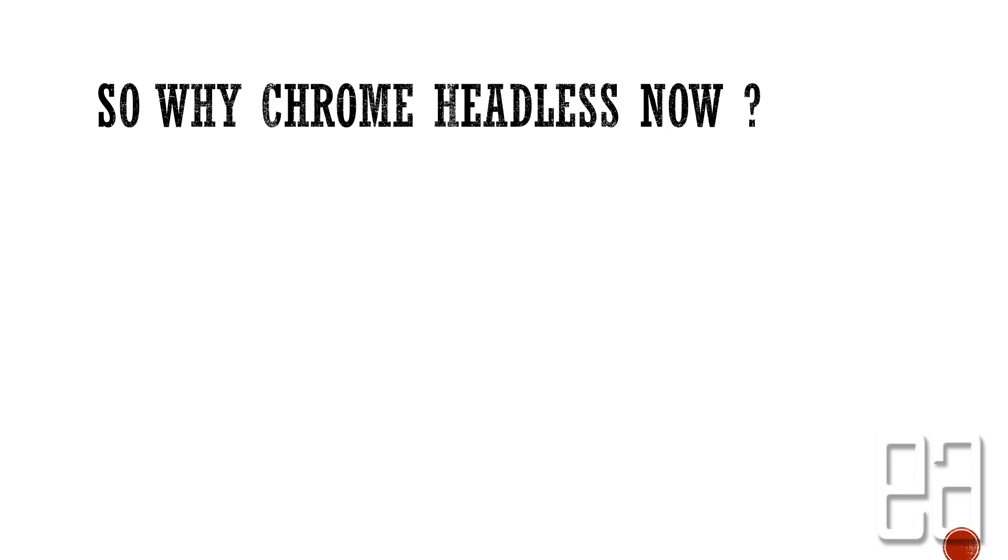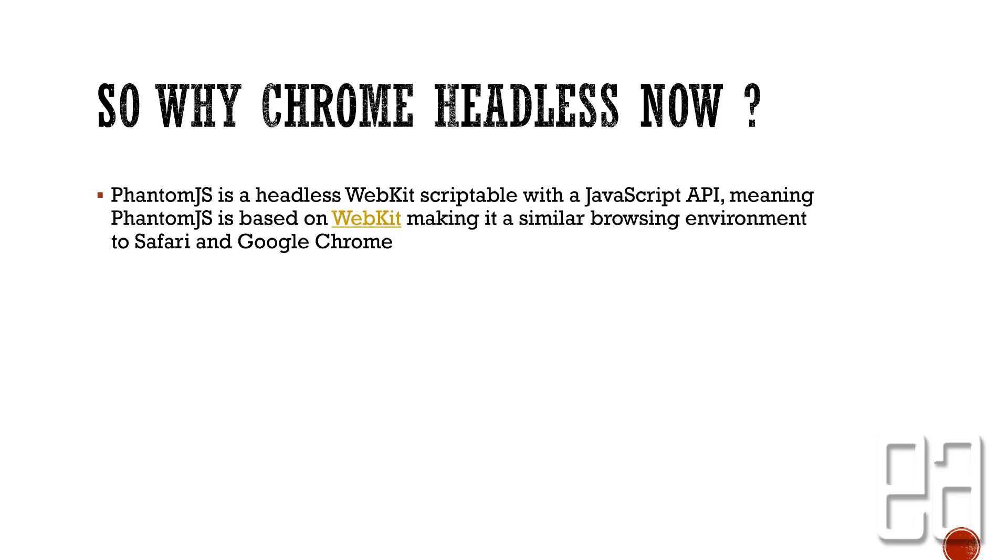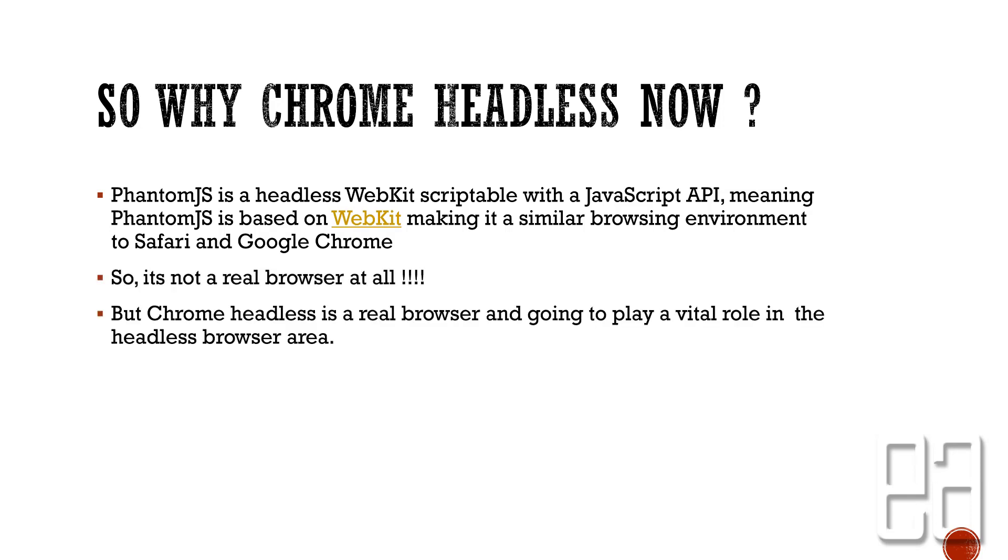Talking about Phantom.js, it is a headless WebKit scriptable with JavaScript API, meaning Phantom.js is based on WebKit making it a similar browsing environment to Safari and Google Chrome. So it's basically a WebKit and it is not a real browser at all. That's the reason Chrome is going to really knock the door right now. Chrome headless is a real browser and it's going to play a vital role in the headless browsing area.